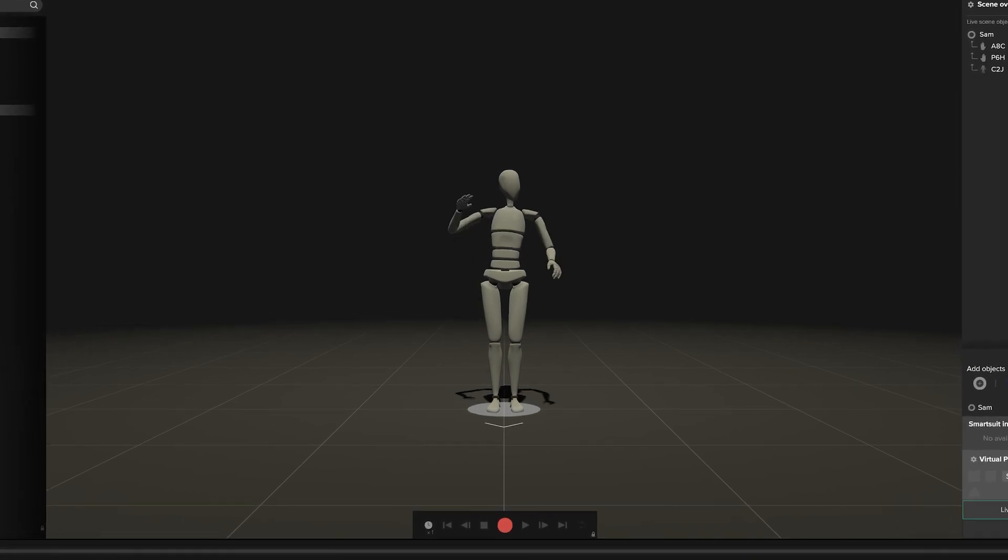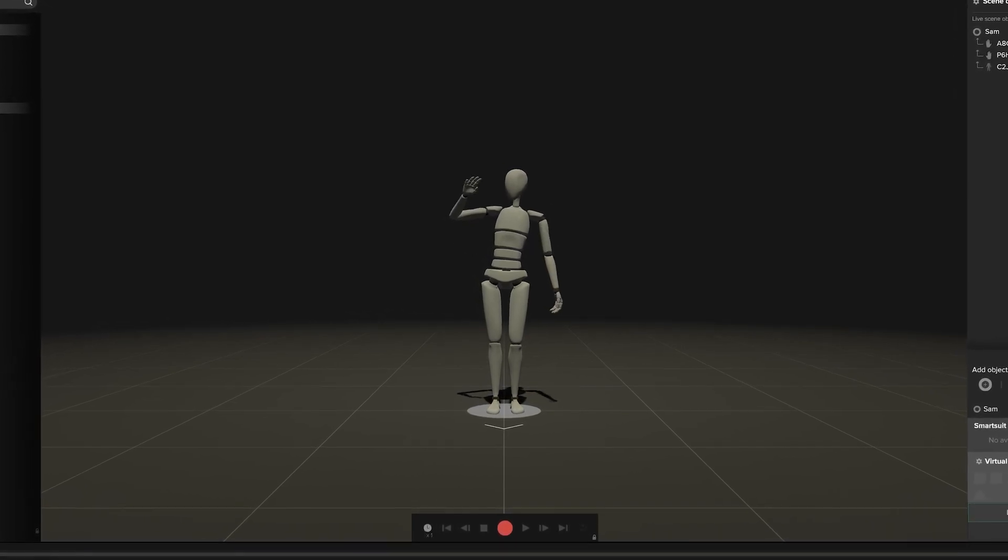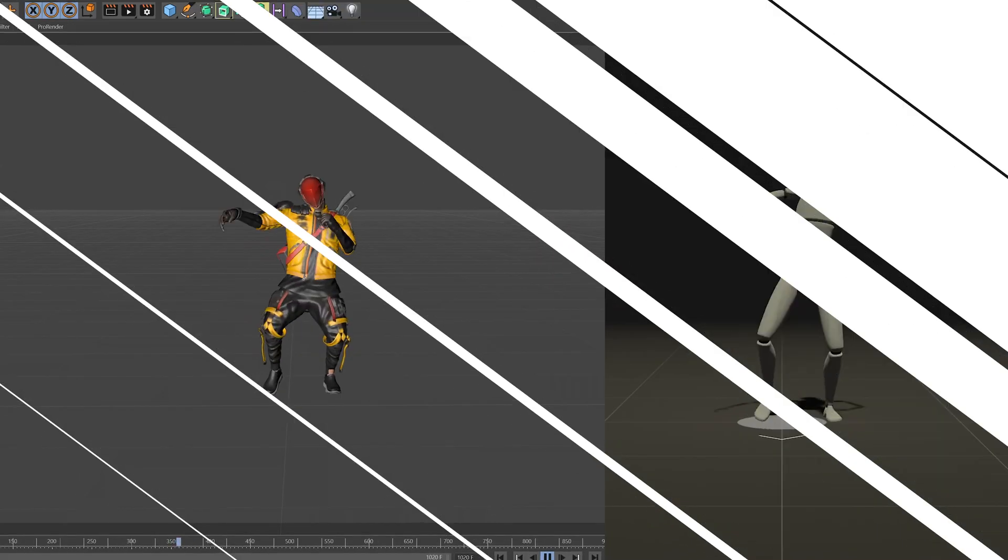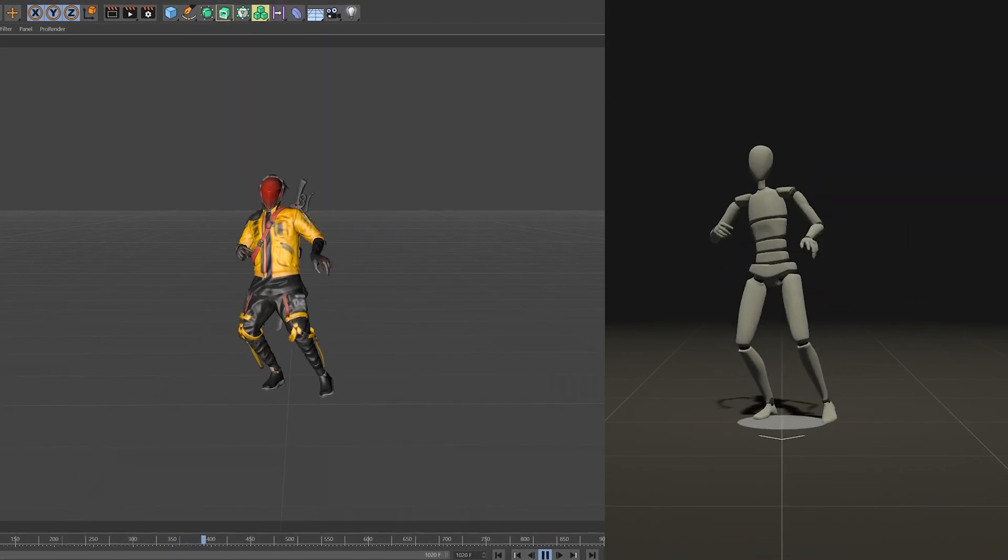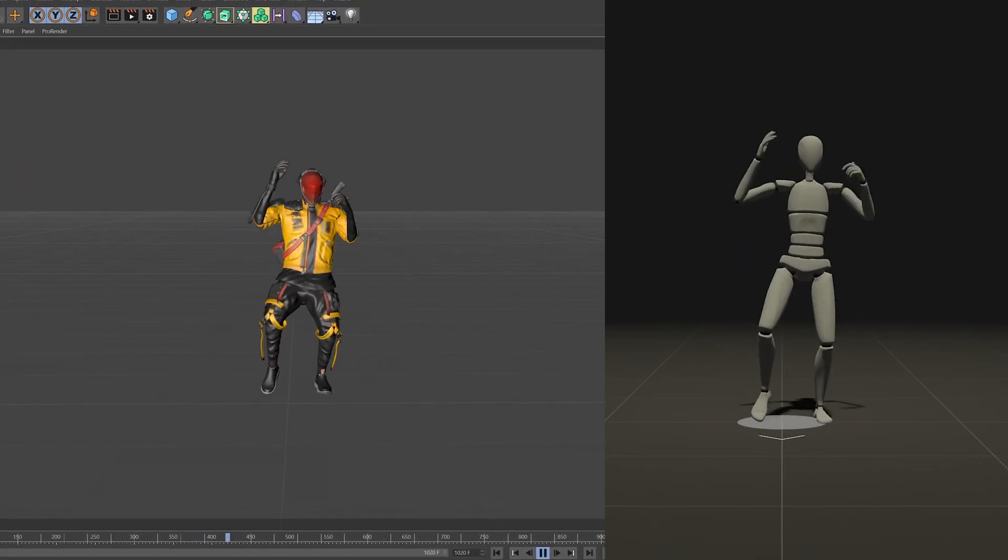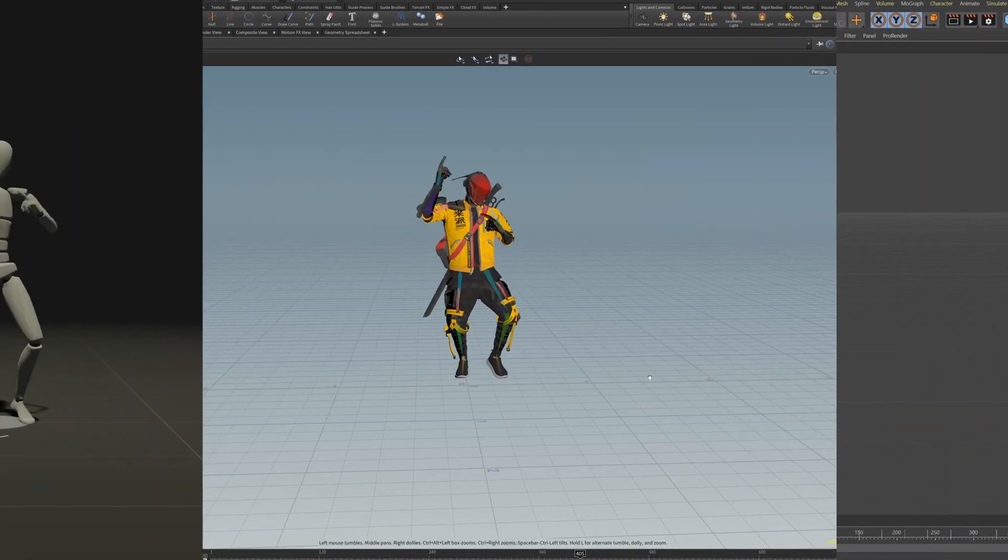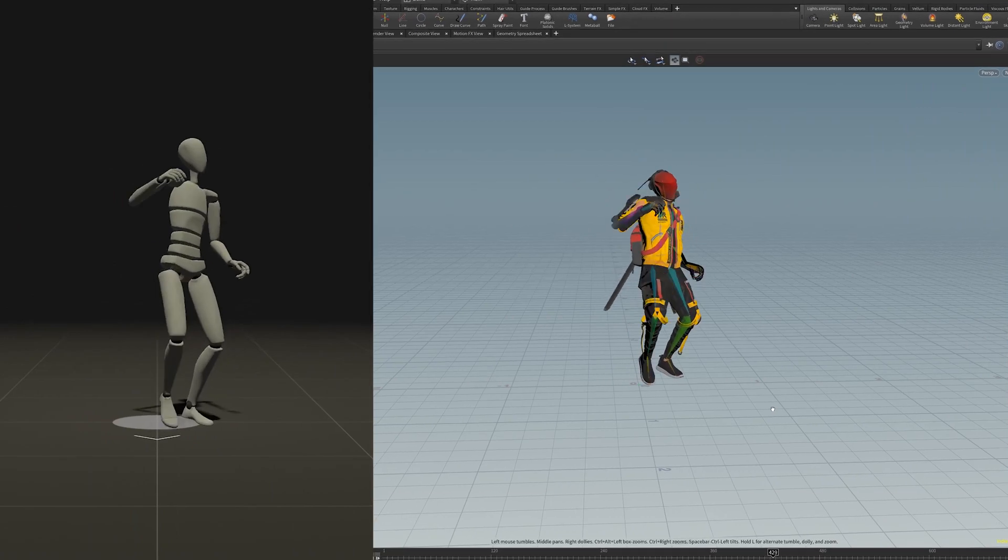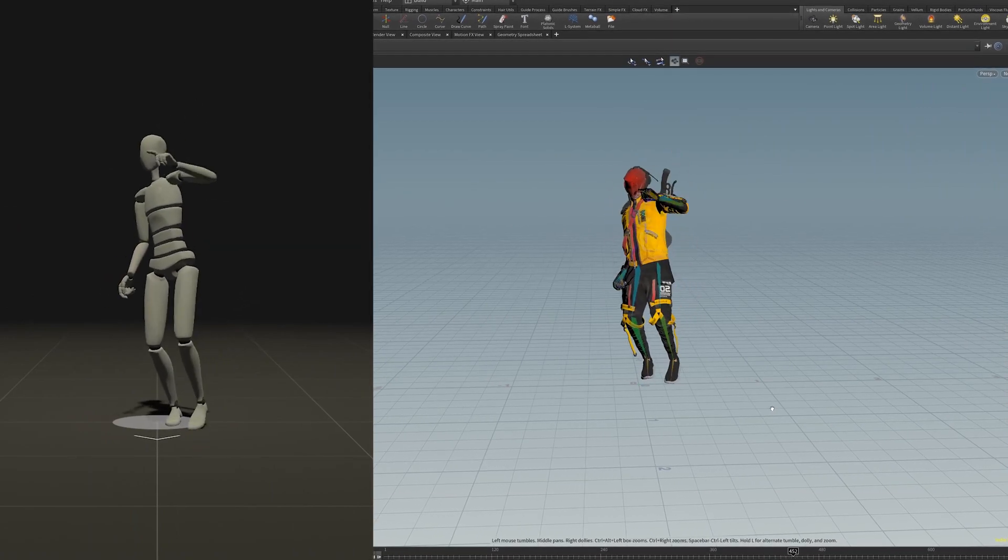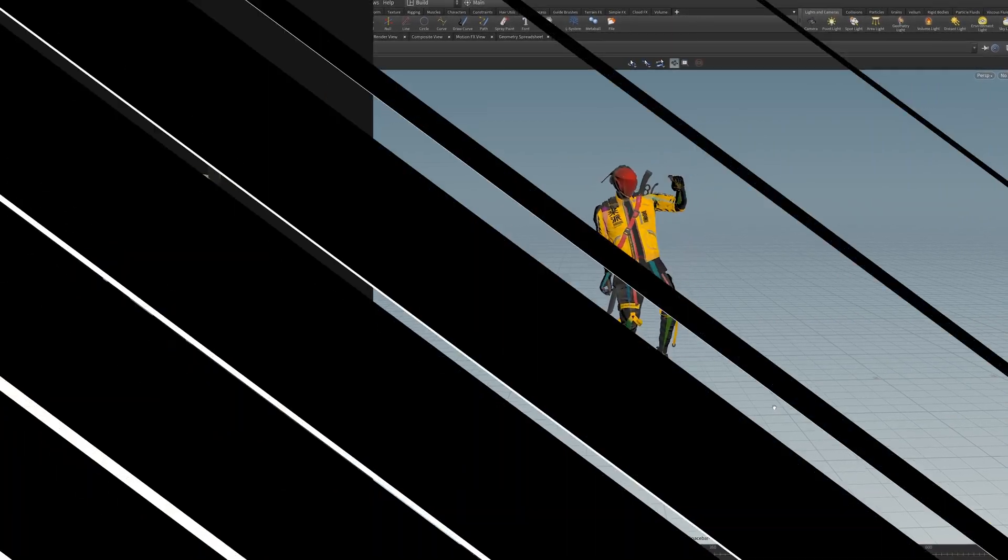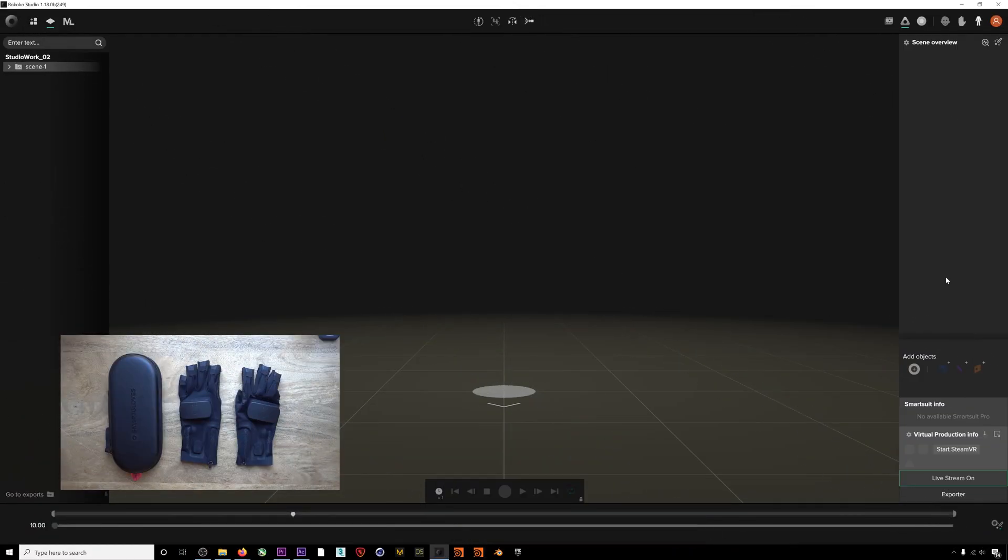You can create custom hand and finger mocap. We're also beyond excited to announce support for live streaming directly into Cinema 4D and Houdini. Now that smart gloves are officially released, it's easy to connect them to Rococo Studio 1.18 and your Smart Suit.